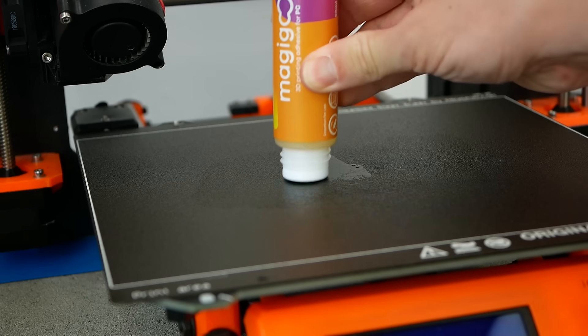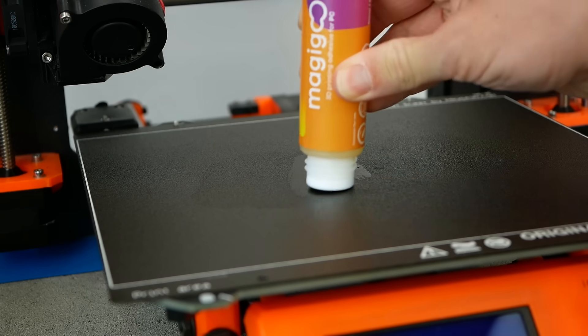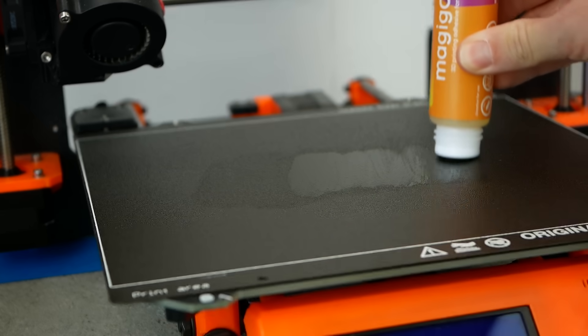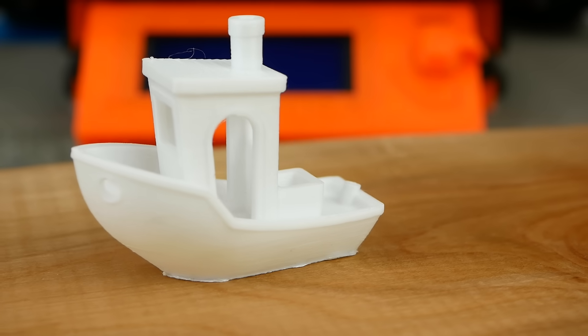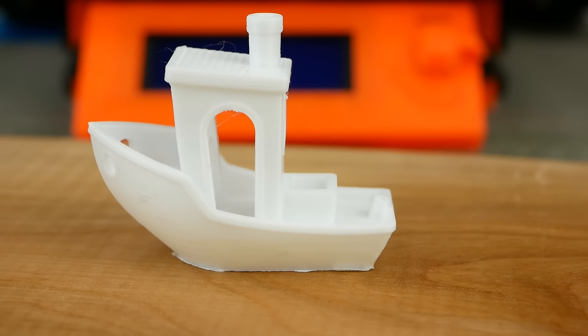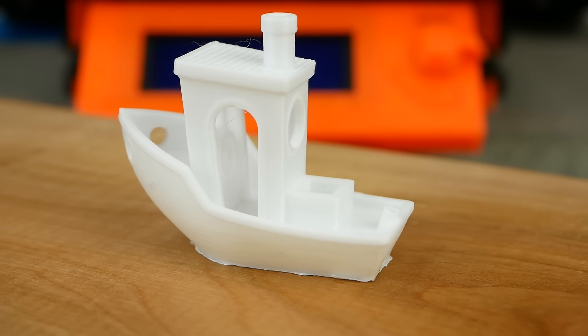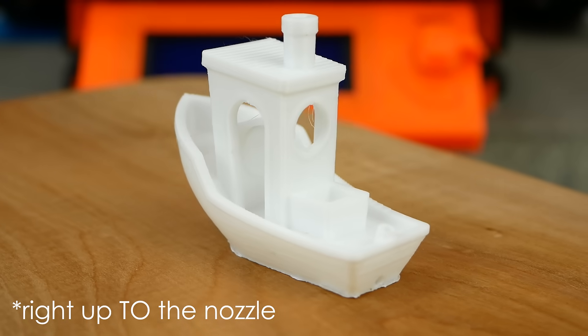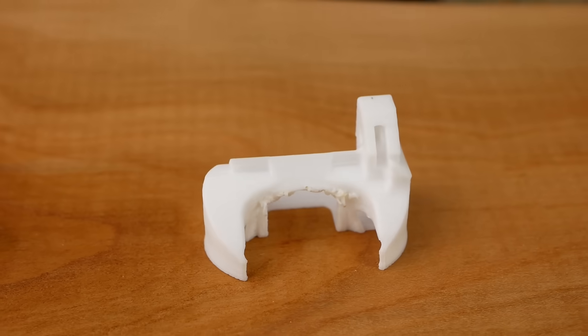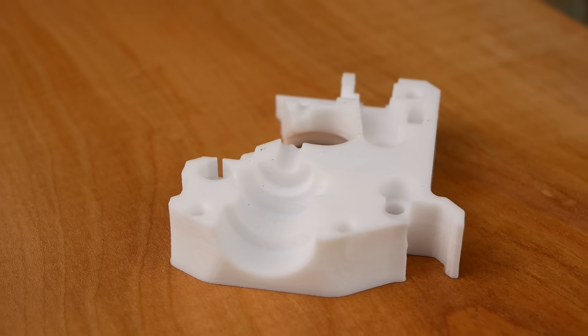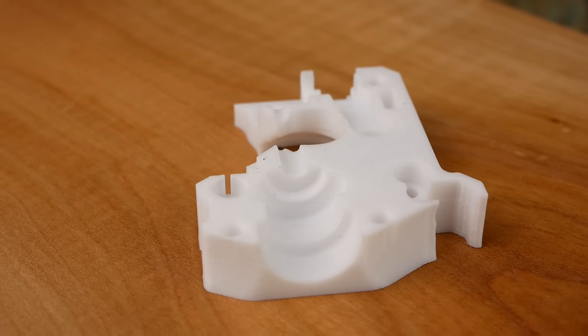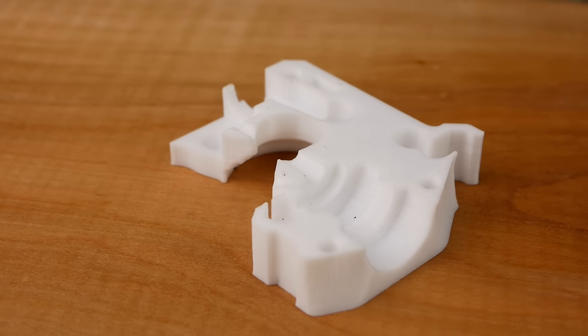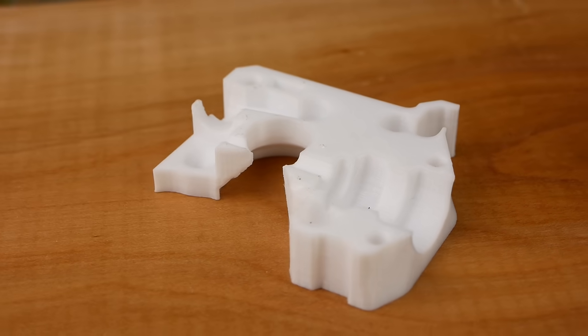After I used Magigoo PC I didn't have any printing issues whatsoever which does make it not the most demanding material to print with, and since you can print it even at 250 degrees Celsius you might even be able to work with it on cheap printers that have Teflon tubes right up the nozzle. Print quality is not the best with no fan at all, but if you either design the part with 3D printing in mind or sacrifice a little strength and use some fan, the print results still can be really nice.